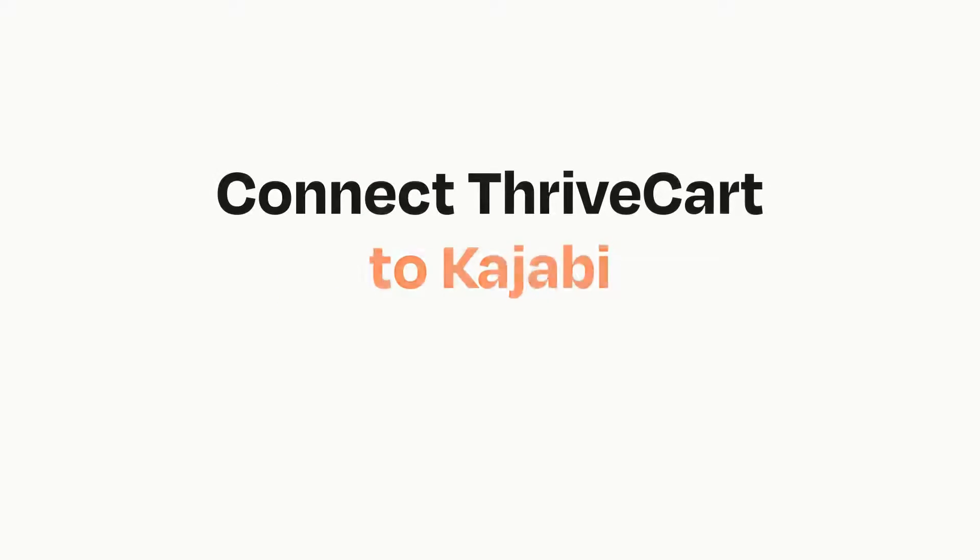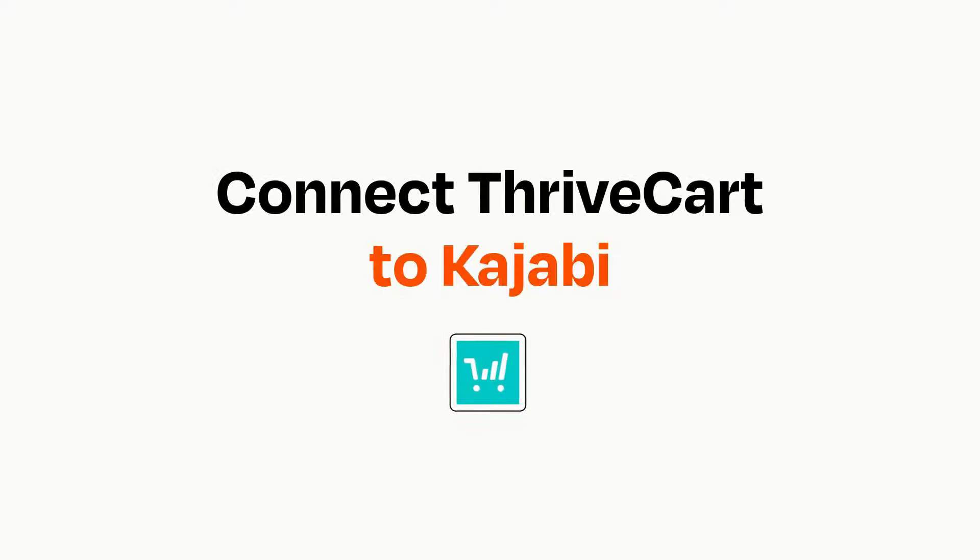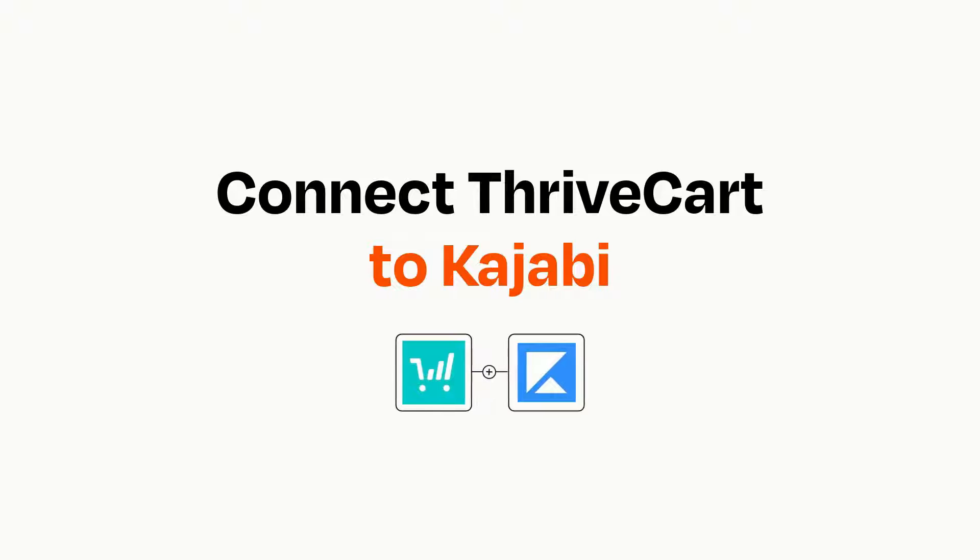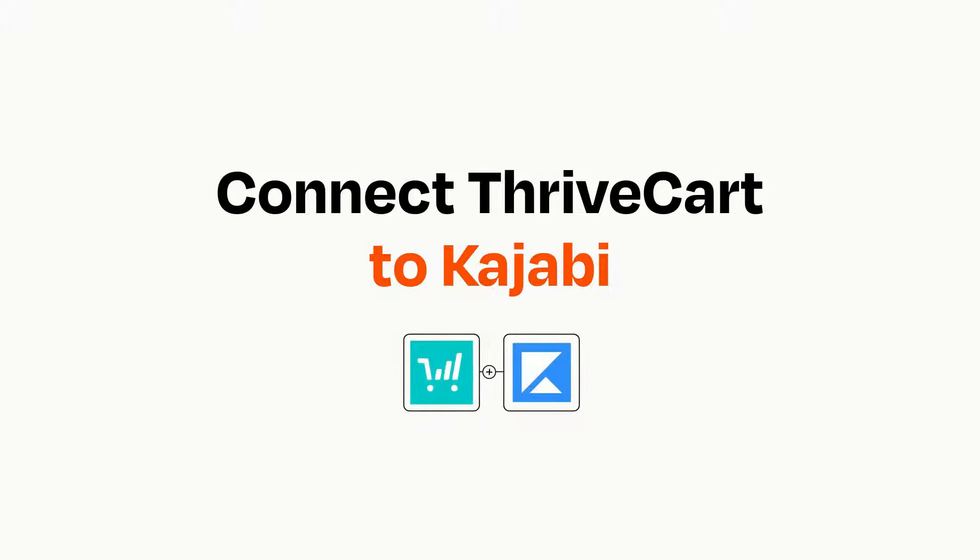Connecting these apps has never been easier because you can do it with Zapier, which helps every person and every business create automated workflows.